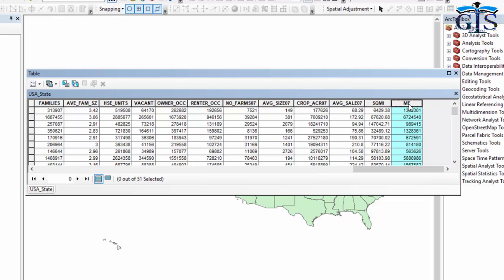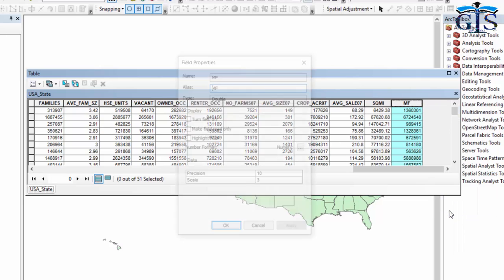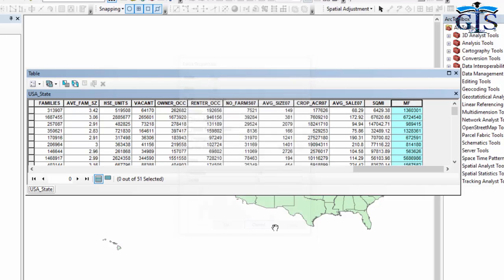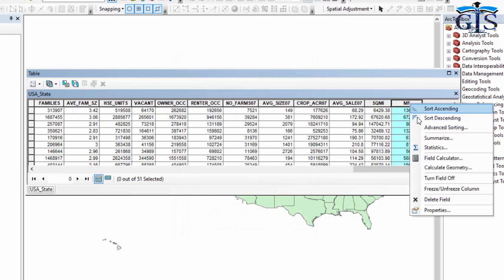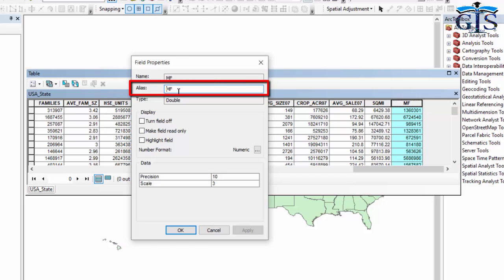That's why field alias exists — we can change the label of this field name in the attribute table from the properties of the field. Right-click on the field, then go to Properties. In here we can see both options: field name and field alias, which are both showing 'MF' because when we add a new field, the field name and field alias are the same automatically.